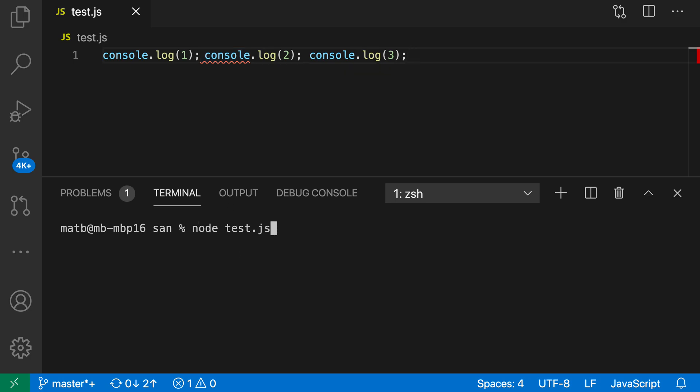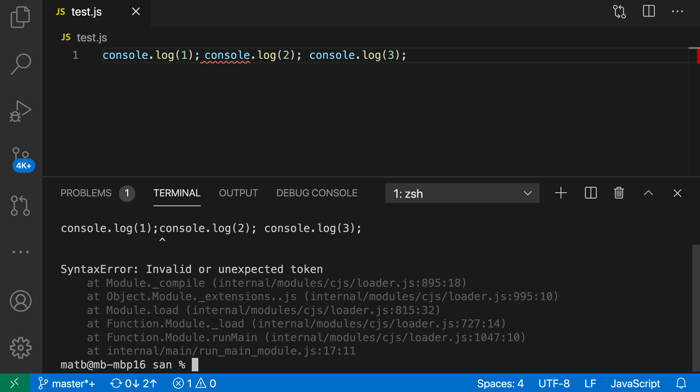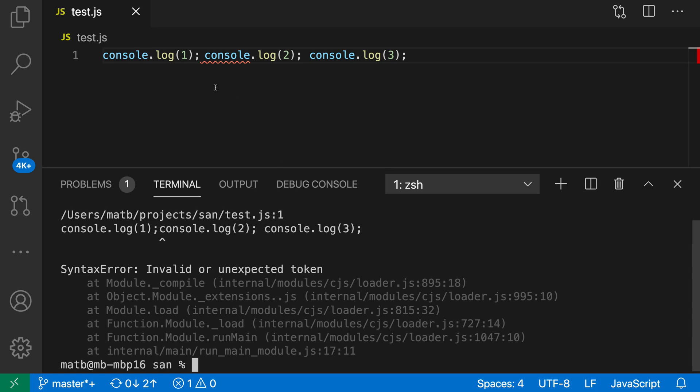If we actually try to run this code as well, let's use node test. You can see that there is an unexpected or invalid token here in our code, but to us this looks like just a normal space. So what is actually going on here?